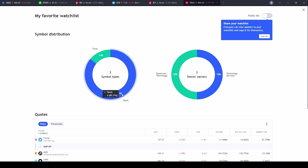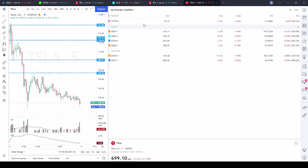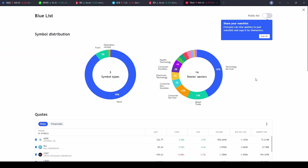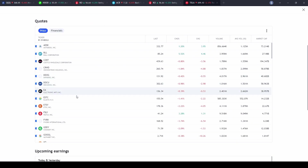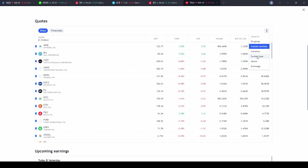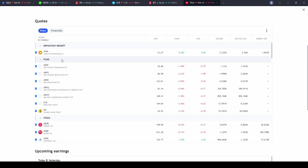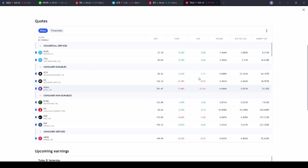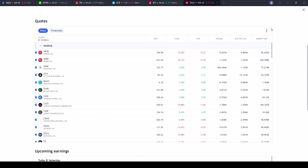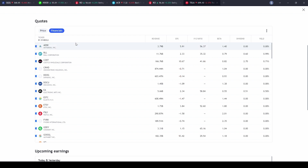The Advanced View also shows sector breakdowns. Switching to the Blue list, for instance, breaks it into depository receipts, funds, and stocks across different sectors. Scrolling down in the Quotes section, if you have sections they show up there too. You can sort by additional categories like market cap, currency type, symbol type, sector, or exchange. The Financials tab provides further sorting options including revenue, EPS, beta, and dividend yield.